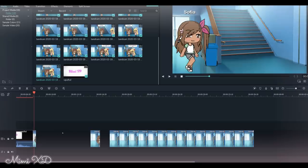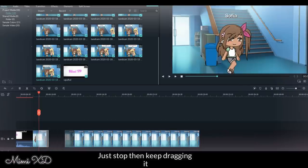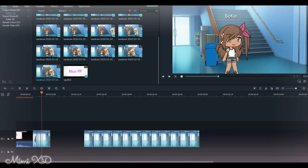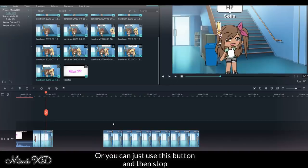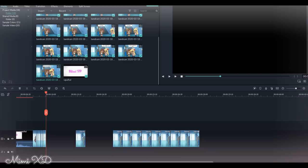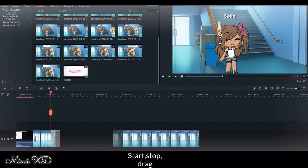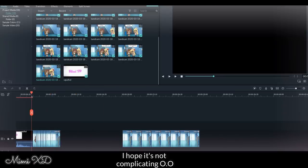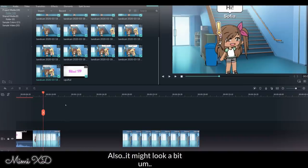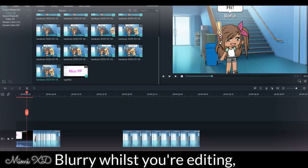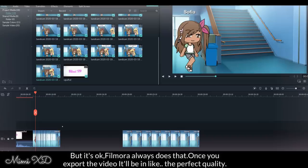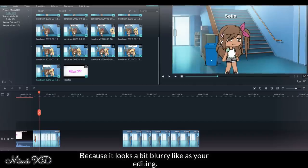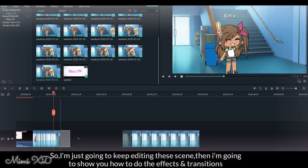So if it's just simple scenes like that, just stop and I keep dragging it. I hope that makes sense. Or you can just use this button and then stop and drag, start, stop, drag. I hope it's not complicating. Also, it might look a bit blurry whilst you're editing, but it's okay. Filmora always does that. Once you export the video, it'll be in the perfect quality, so don't worry because it looks a bit blurry as you're editing. So I'm just going to keep editing these scenes and then I'm going to show you how to do the effects and transitions.